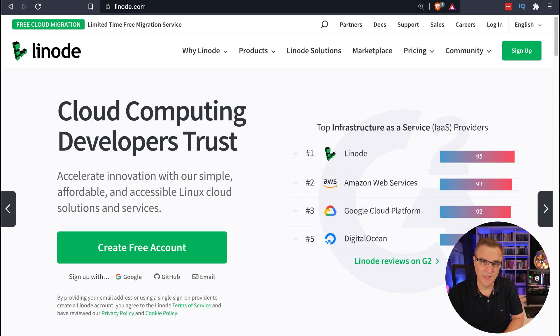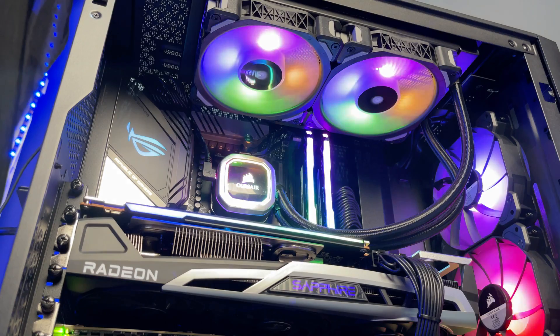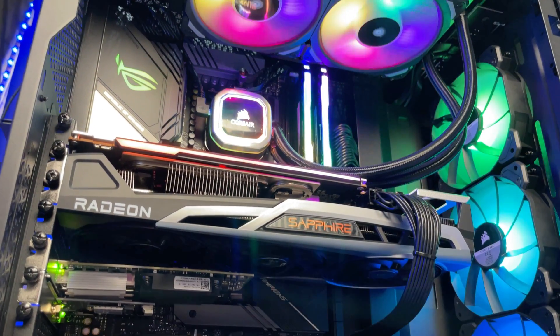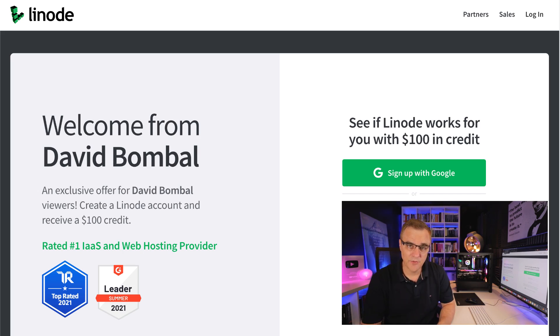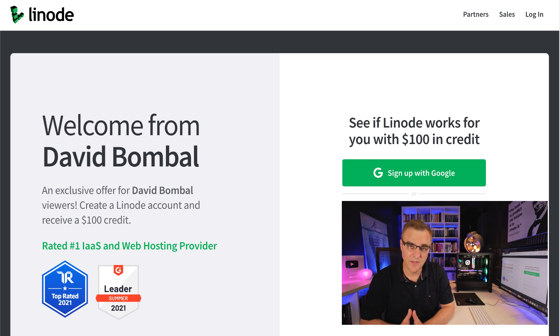Before we continue, I really want to thank Linode for sponsoring this video. I'm really happy to announce that Linode are going to be sponsoring a bunch of very technical videos. As an example, rather than buying a computer that costs a lot of money and has a GPU to crack WPA passwords, you can use an online GPU from Linode. Let me know what you think — would you like to see how to crack WPA passwords using a physical GPU or a cloud-based GPU? I really want to thank them for sponsoring this video and multiple videos where I'm going to show you a bunch of stuff using their cloud-based solution.